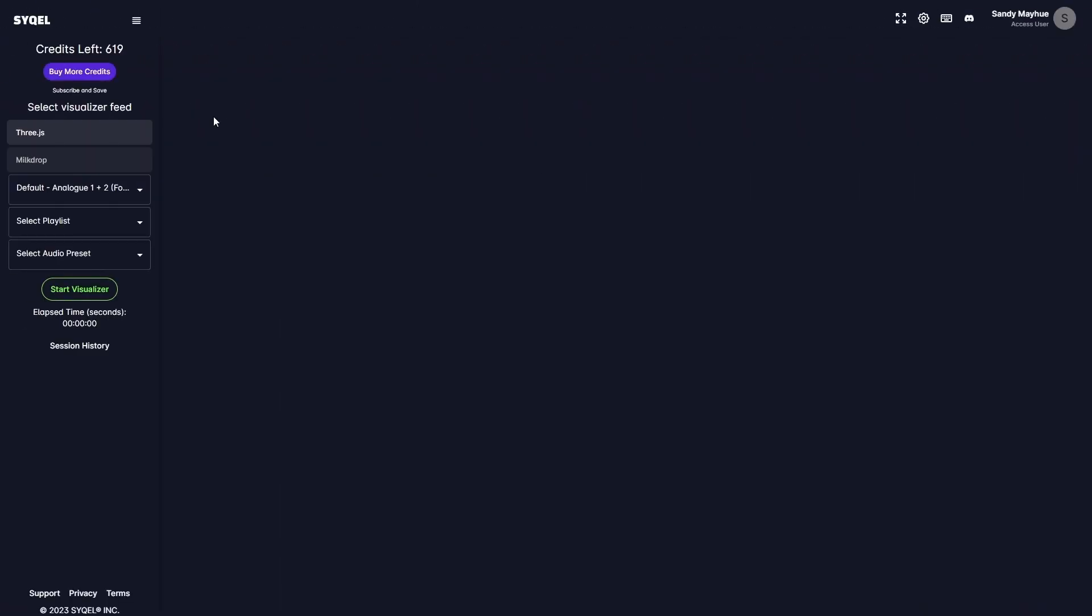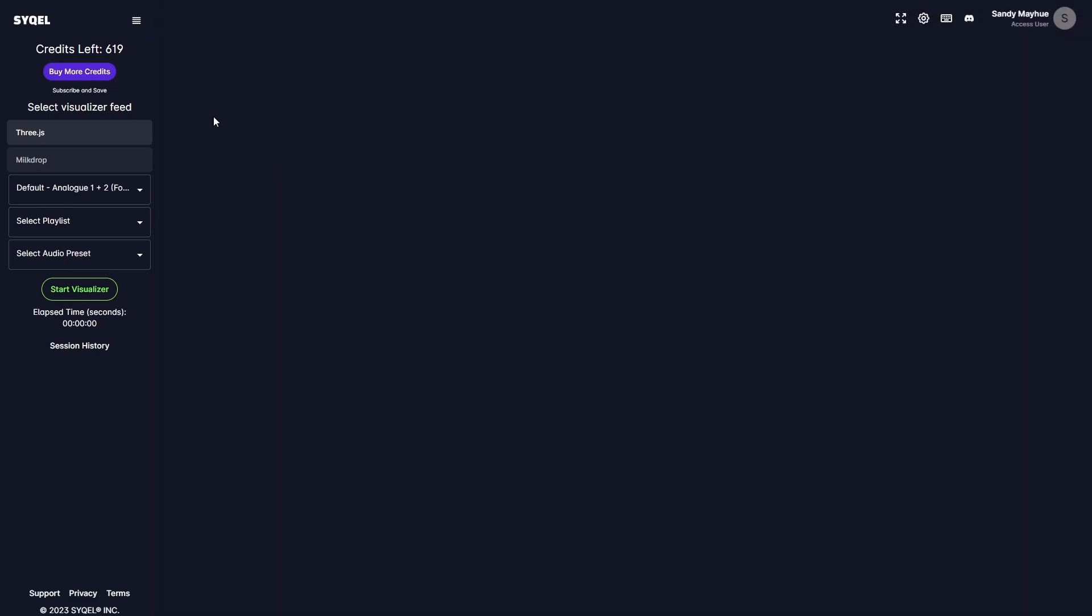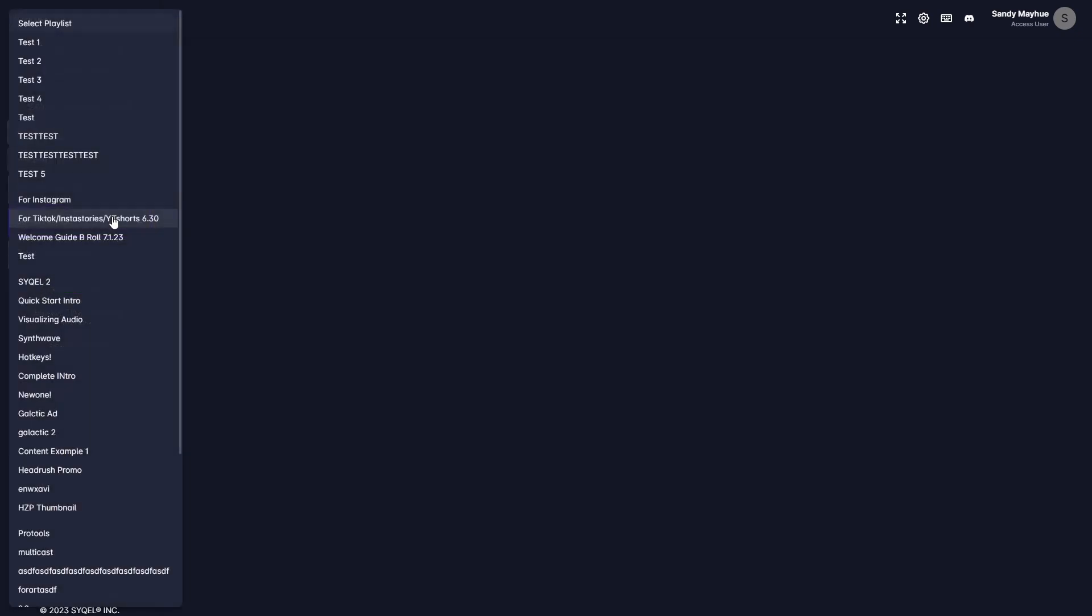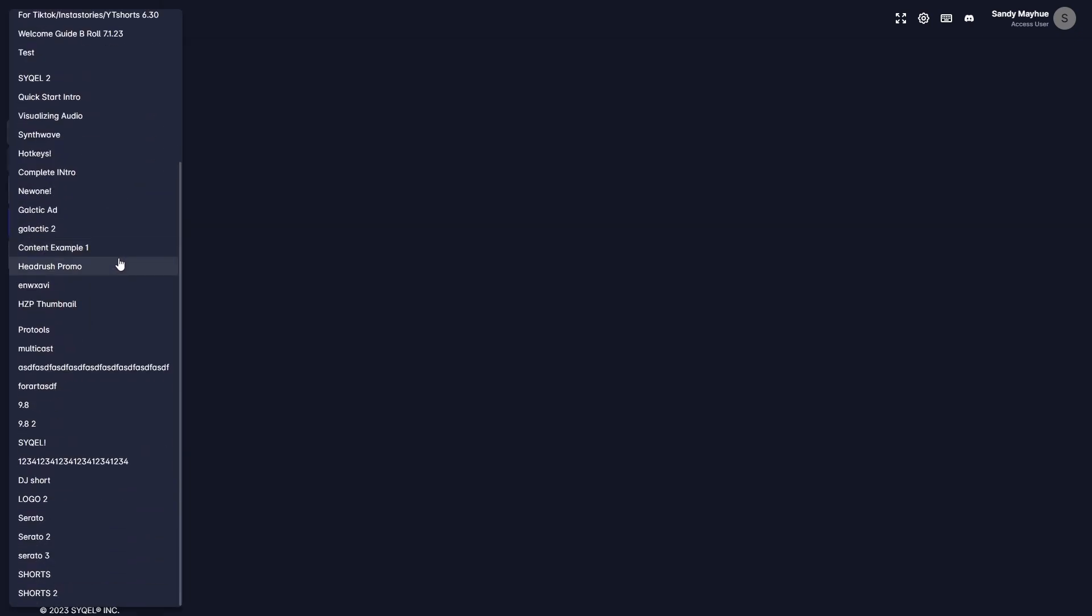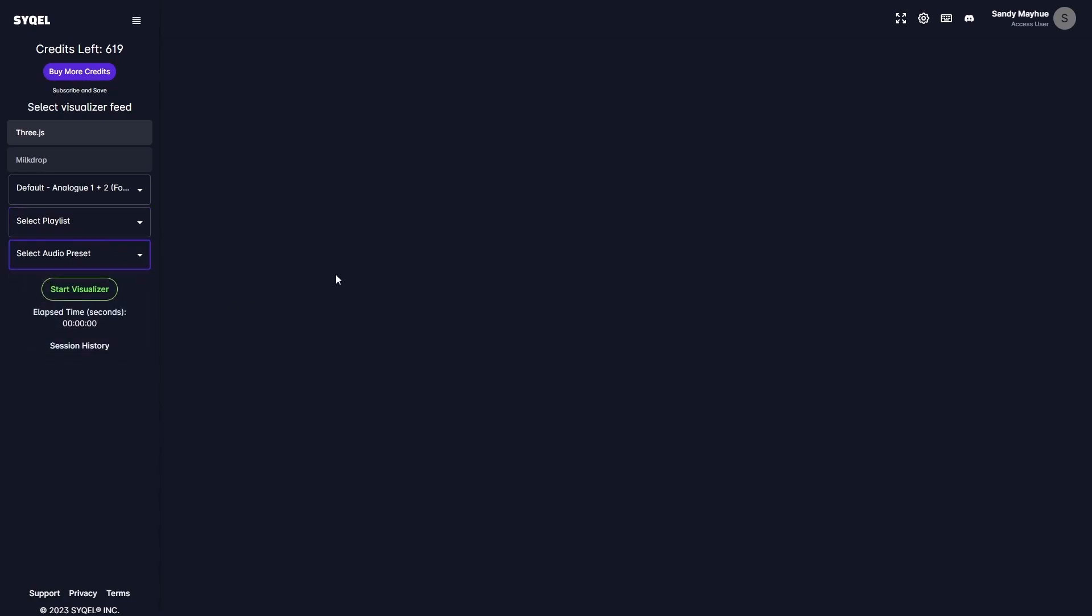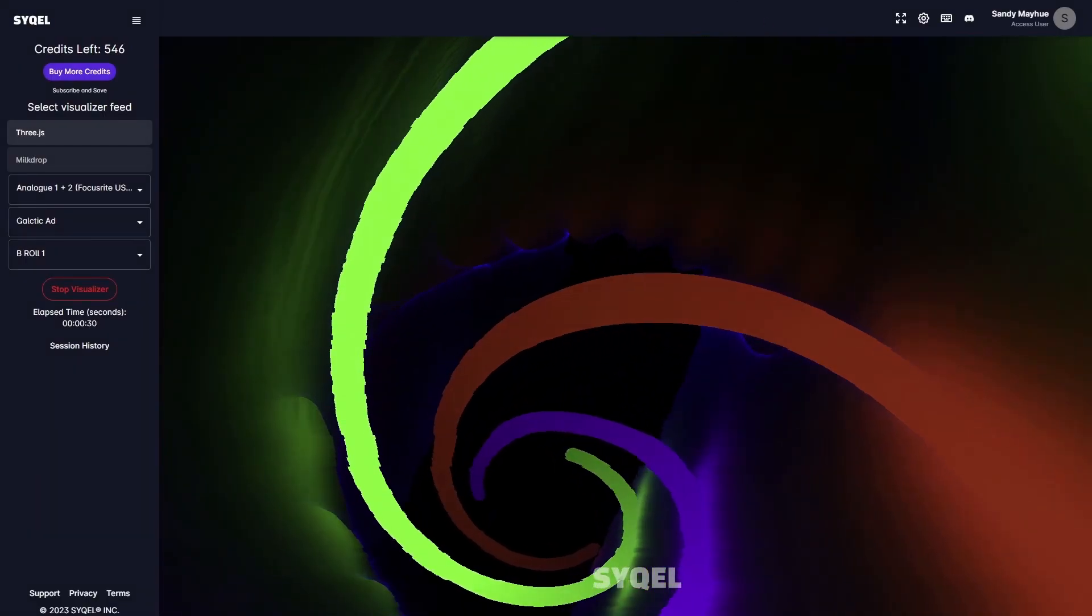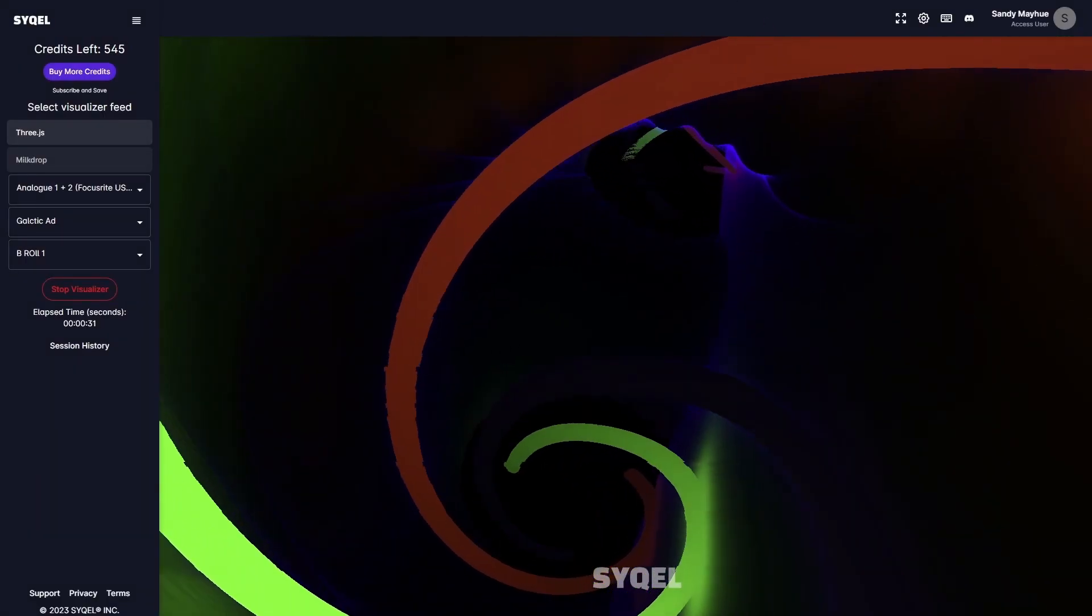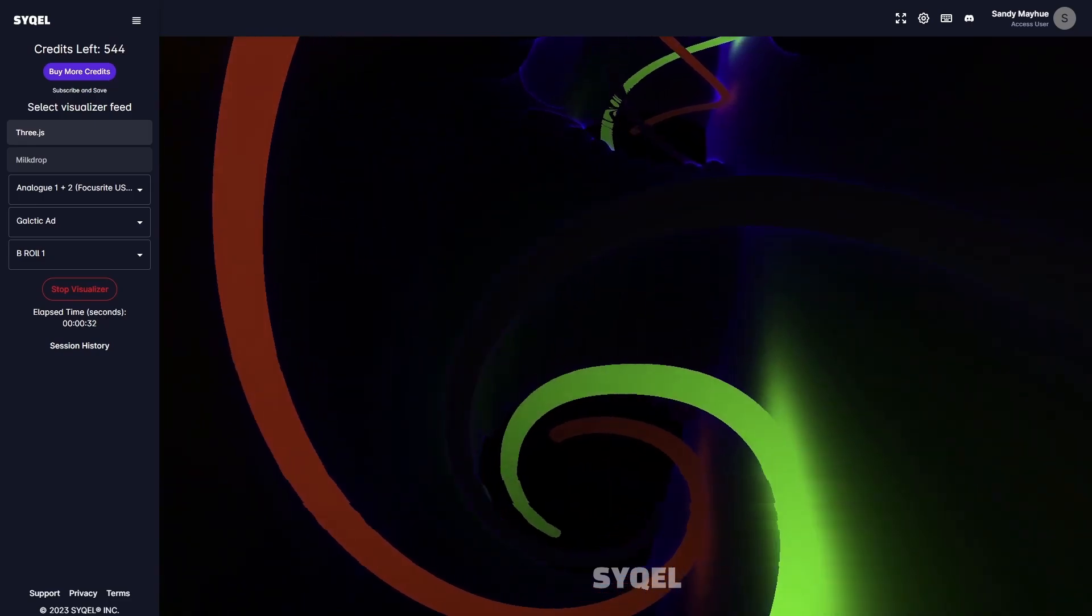Now that you know how to create your visual playlists and route your audio, we can set up our visual feed on the left-hand side. In the 3JS feed, you can select any visual playlists you've created. In bulk feeds, you can also select any audio presets you've created in the Visualizer Reactiveness tab. Now we are ready to visualize our audio. Simply hit Start Visualizer to instantly get mesmerizing visuals.